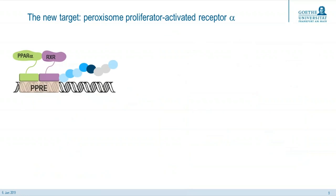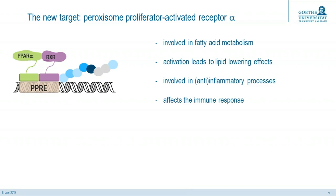Now I want to tell you something about the new target of interest: the peroxisome proliferator-activated receptor alpha, short PPAR-alpha. There exist three isoforms of PPAR: PPAR-alpha, PPAR-gamma, and PPAR-delta. PPARs are ligand-activated transcription factors that regulate genes in cell differentiation and various metabolic processes like lipid and glucose homeostasis. They are part of the superfamily of nuclear receptors and they form heterodimers with the retinoid X receptor. PPAR-alpha mainly influences fatty acid metabolism and its activation lowers lipid levels. It is also involved in inflammatory processes and has effects on the immune response. PPAR-alpha is mainly expressed in the liver, heart, and skeletal muscles.